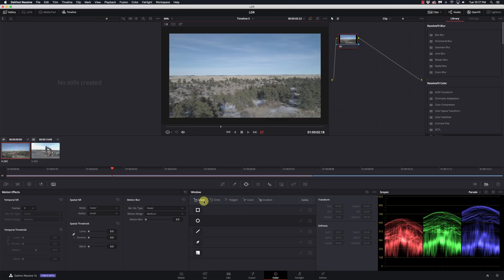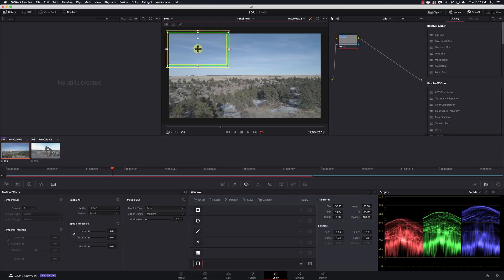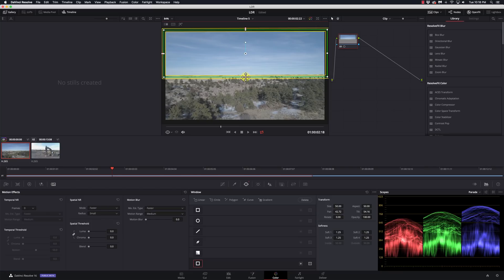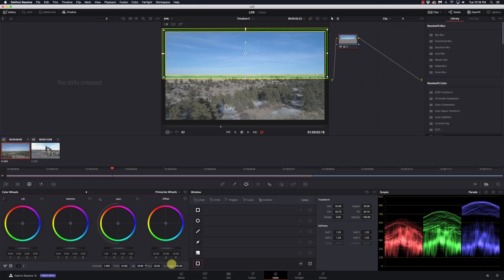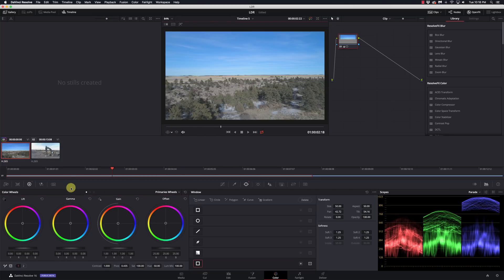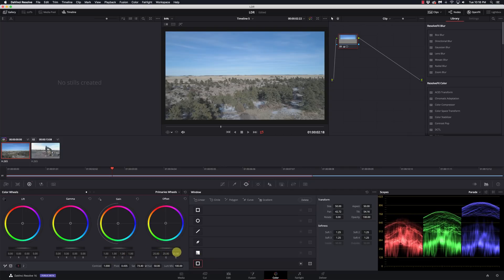I'm going to zoom out just a hair and click on linear, which gives me a box. What I see is the inside of the box, the outside, and the gap is the softness. I'm going to position and resize this to mask out the sky. Now I'll go to my color palette and boost up the saturation — I'm only affecting the things within that window. Pulling the saturation up, you can see I'm only affecting where that power window was.